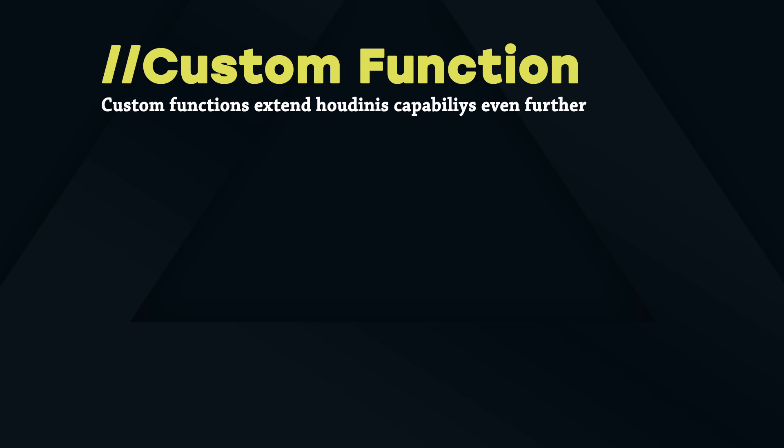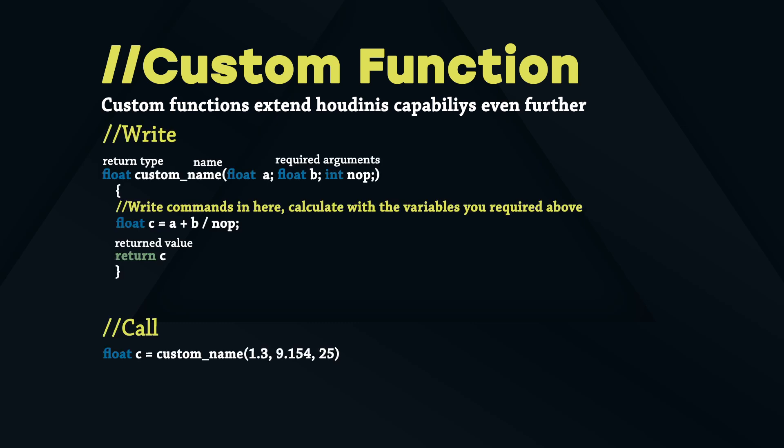Let's take a brief look at how to write and use a custom function. When we write our first function we have to think about what it is supposed to do. Does it create geometry? Is it returning a value? When you return an integer value your function needs the integer data type assigned. The same is for vector, float and string. If you return nothing you can simply use void which means no value or no type.